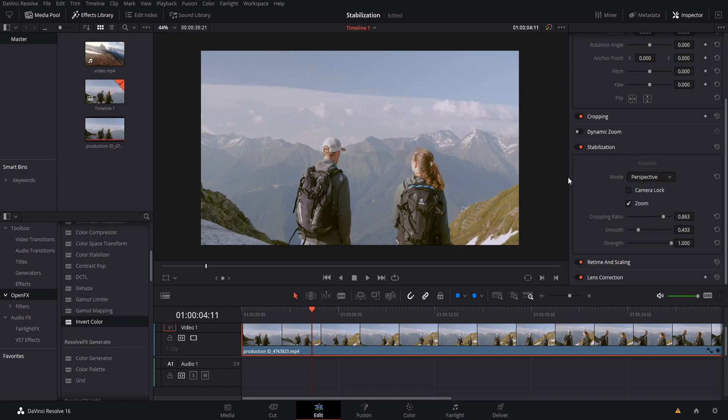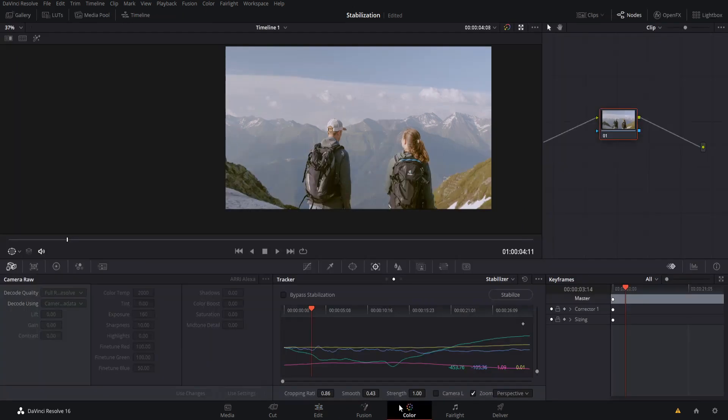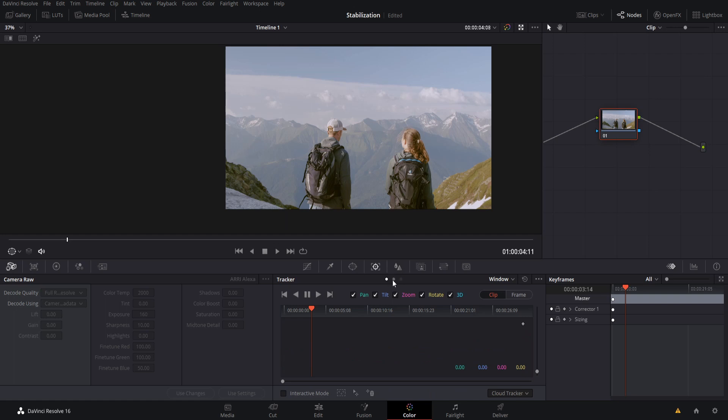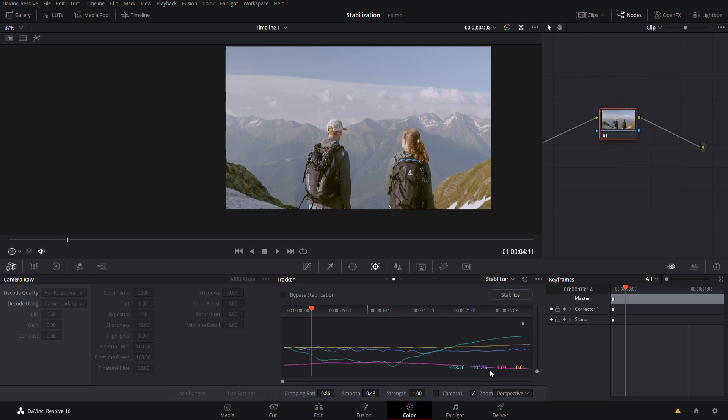Okay, so one more thing I do want to point out about stabilization is that you can also access the tools over on the color page. So if we go over to color, you can see here for the tracker tab, the second dot in the middle here, and you can see the value for the different properties that the stabilizer is tracking. You can also stabilize from this tab as well. So you have the same settings being able to choose in this drop down perspective similarity or translation, zoom,